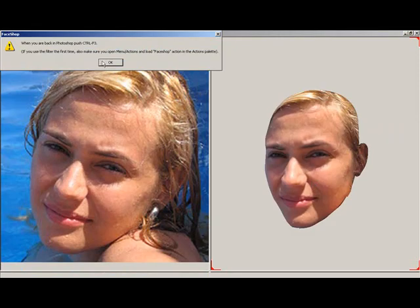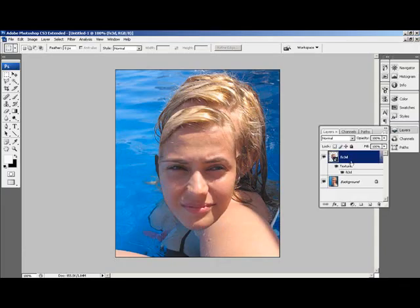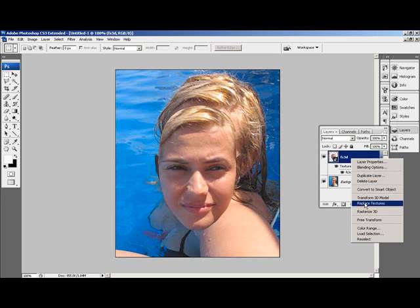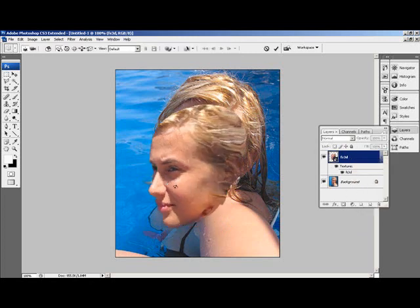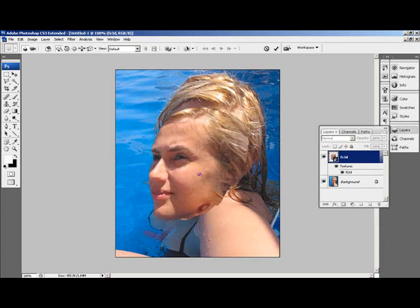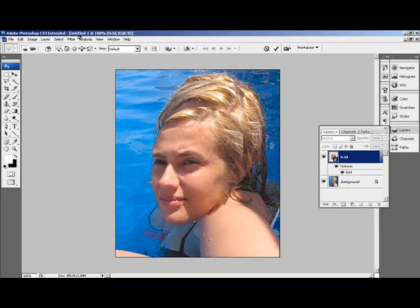If you are satisfied with the 3D head, click on the Photoshop button. This will close the filter. Once back in Photoshop, press Ctrl+F3 to place the 3D head on the 3D layer.